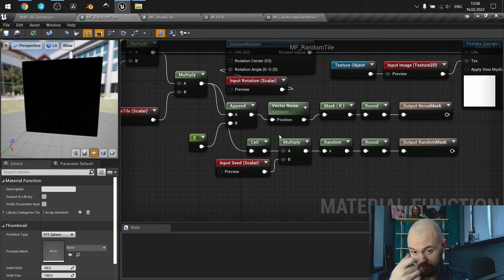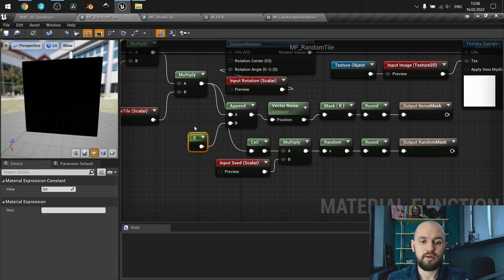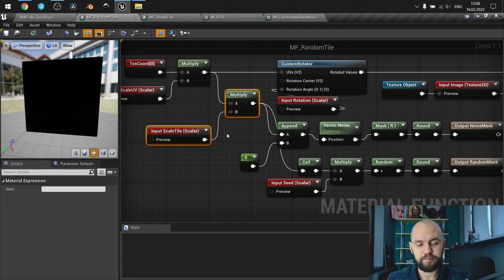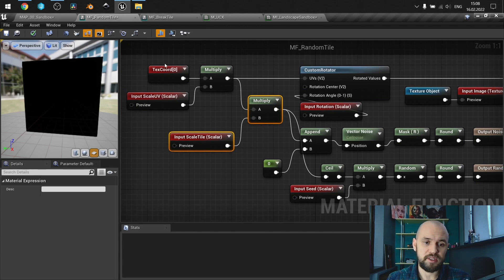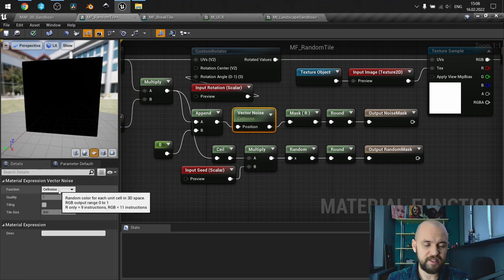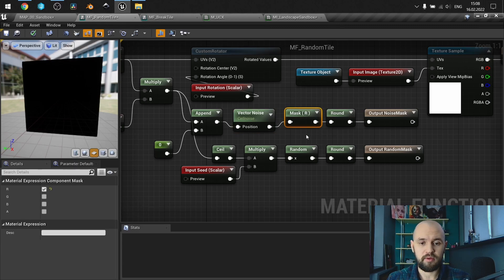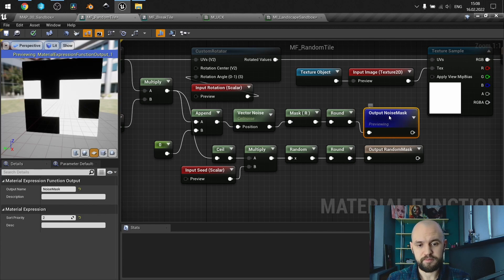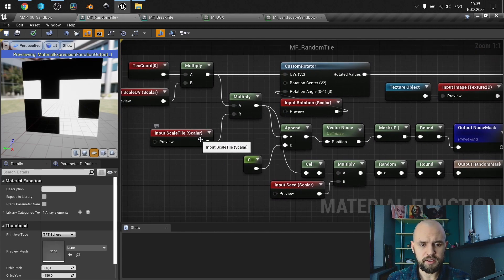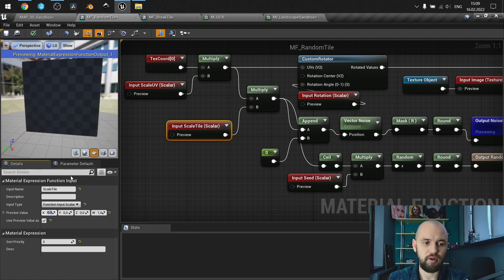To use the vector noise, I need to append a third component, because our texture coordinate is already a vector2 and we need vector3 to make it work with vector noise. Here I have cell noise, which returns the pattern of the grid. I then mask out the channel to make it black and white and round up the values to get the result. At scale 1, 2, and 4 you can see the corresponding masks.